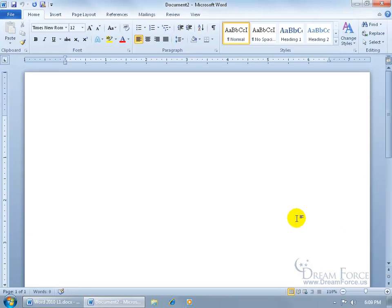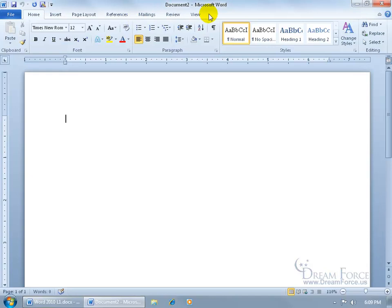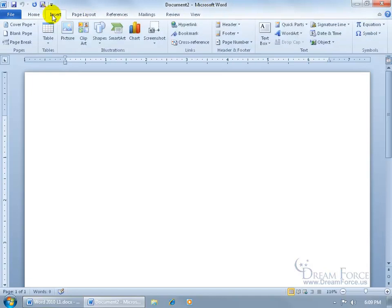Now before I go ahead and close out, there's one more thing I want to go over. Now we talked about the ribbon here and the different tabs, right? There may be times where there may be more tabs here. And those times will come while working with, for example, maybe like objects.